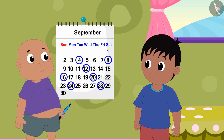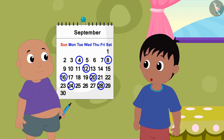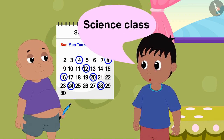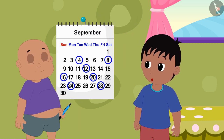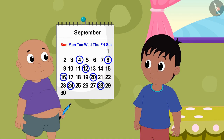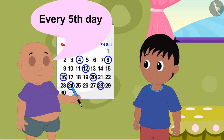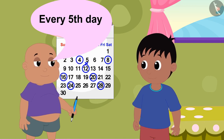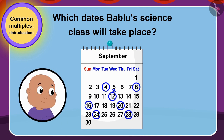Now Raju said to Bablu, your class is on so many days and you have also enrolled in science class. So, on what days will your science class be? Bablu told Raju that his science class would be every fifth day. Can you use multiples to tell on which dates Bablu's science class will take place?